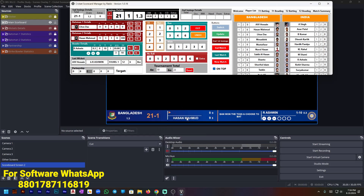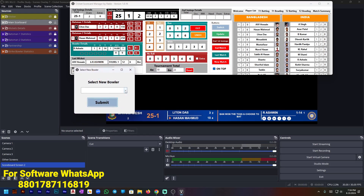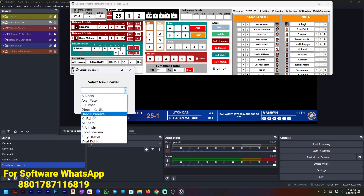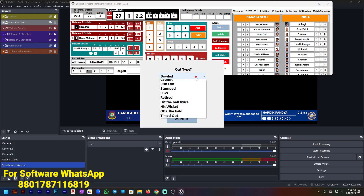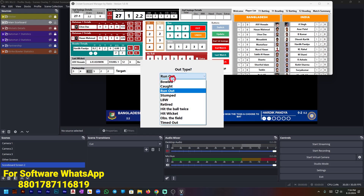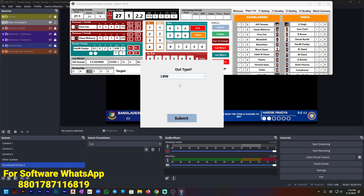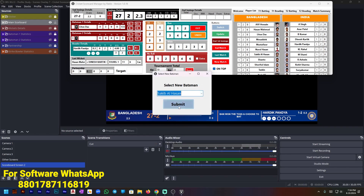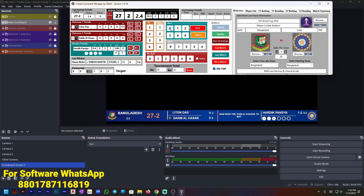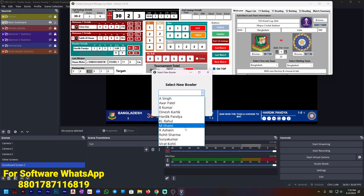If I press Out, we get a new batsman. To add that new batsman — if you add runs, the new batsman will also be able to accumulate runs. I'm adding a new bowler: Hardik Pandya. There are lots of out options — caught out, run out, stumped, LBW, retired hurt — all options are available. I'm adding Dinesh Karthik as caught out, and new batsman Shakib Al Hasan. I'm adding some balls with Shakib Al Hasan and a new bowler, Sami.